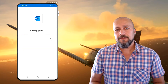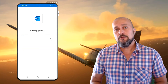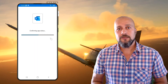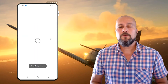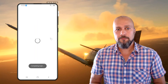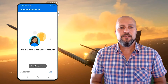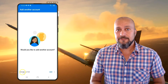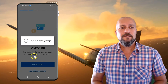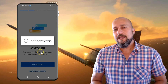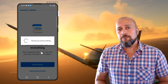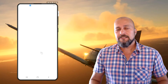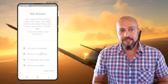Now it's configuring and confirming the app status. It will also check for App Protection Policies that I did configure, so it will ask me to set up a PIN to access corporate data.